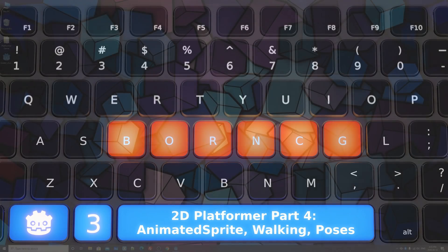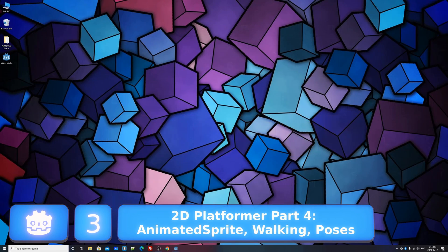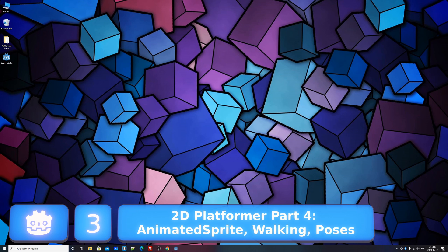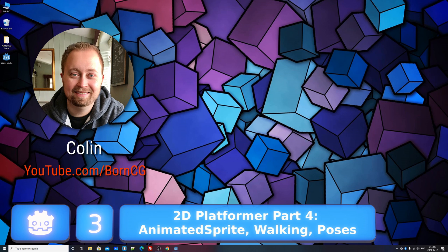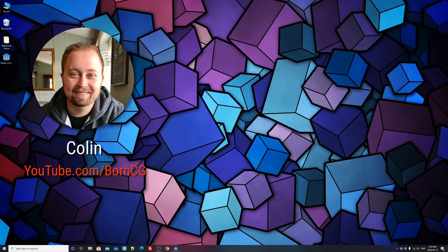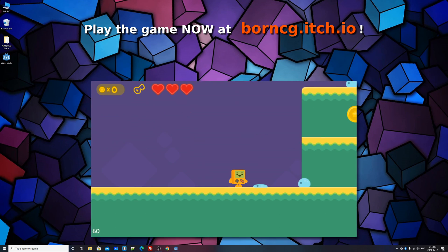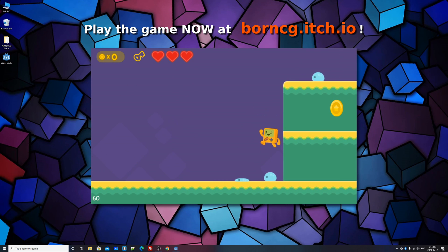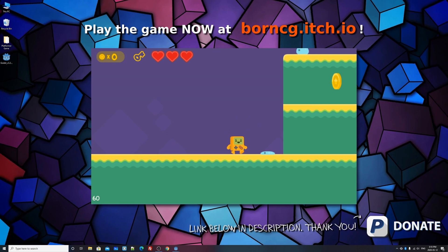Hello and welcome to Art4, let's create a 2D platformer in the Godot game engine. My name is Colin, and in this tutorial, not so many series, we'll be creating this 2D platformer video game.